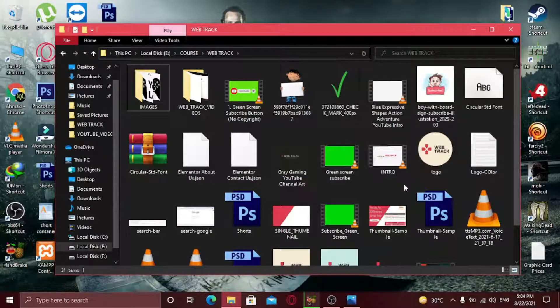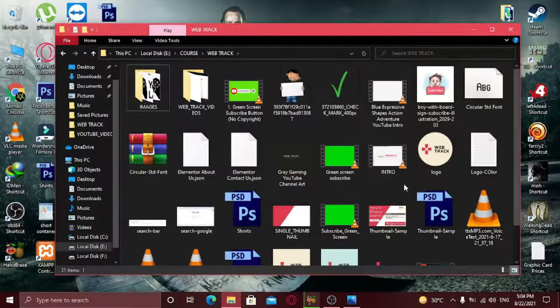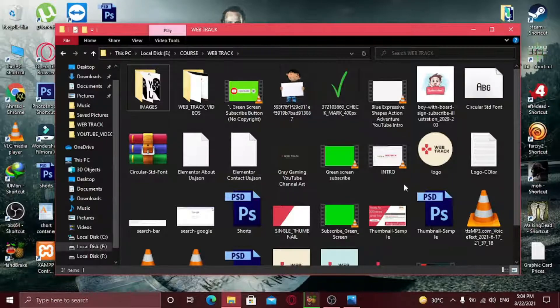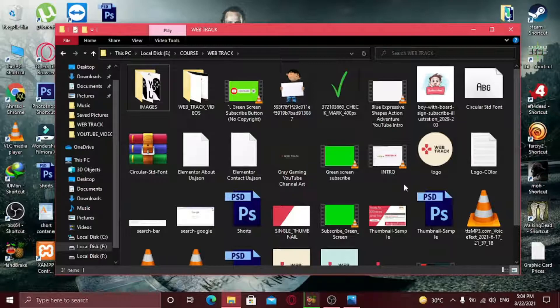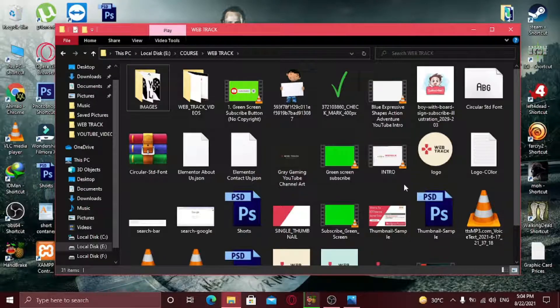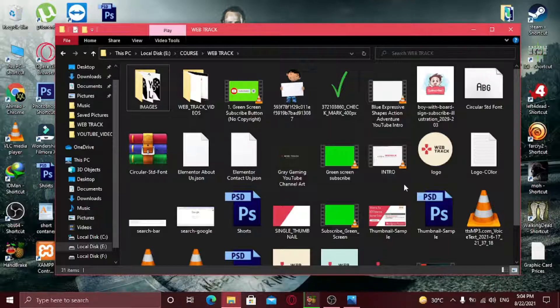Another method you can try is by killing a certain program in which your file can be opened. For example, if you're trying to delete an image file, you can kill the photos.exe file task to fix your error. Similarly, if you're trying to delete a video file, you can try killing your video editor process to fix the issue, because that's where your video file might be opened. You got the point.